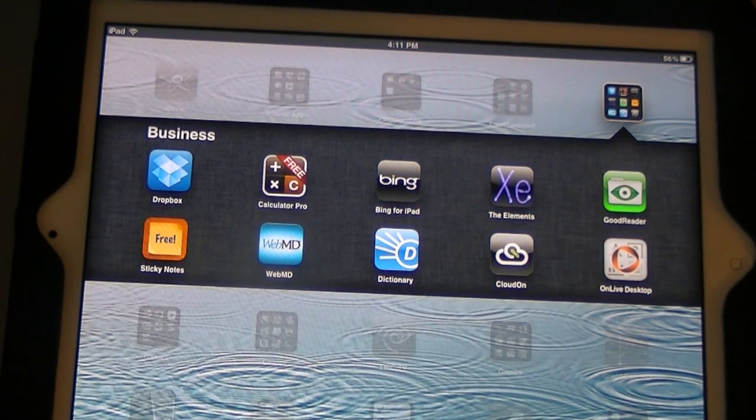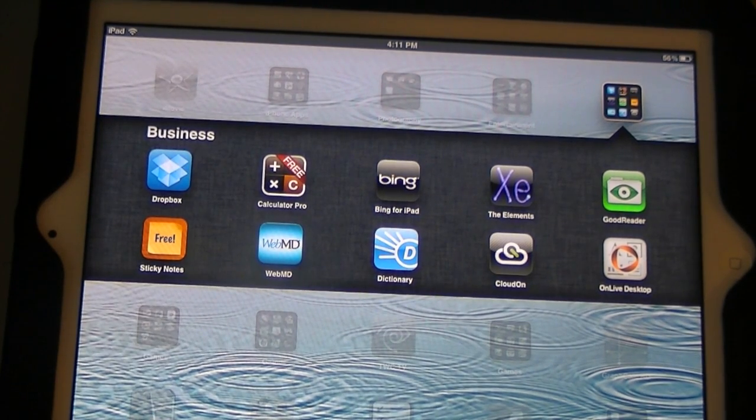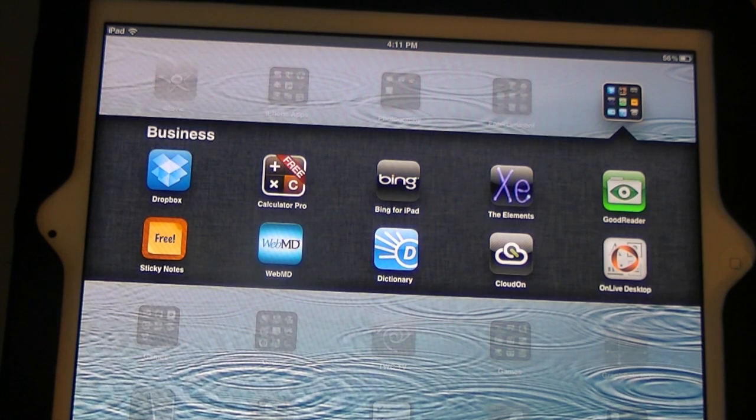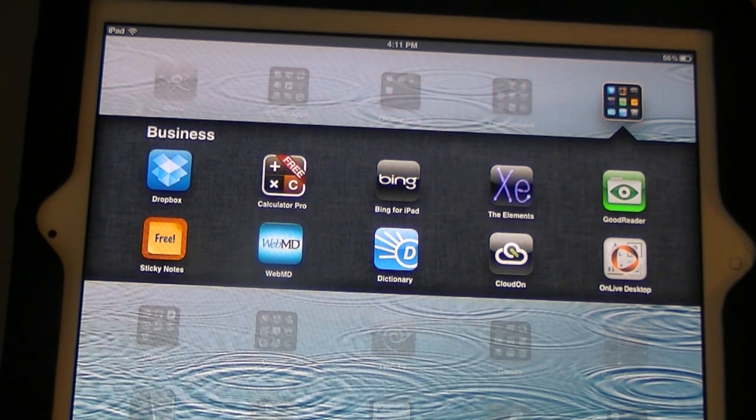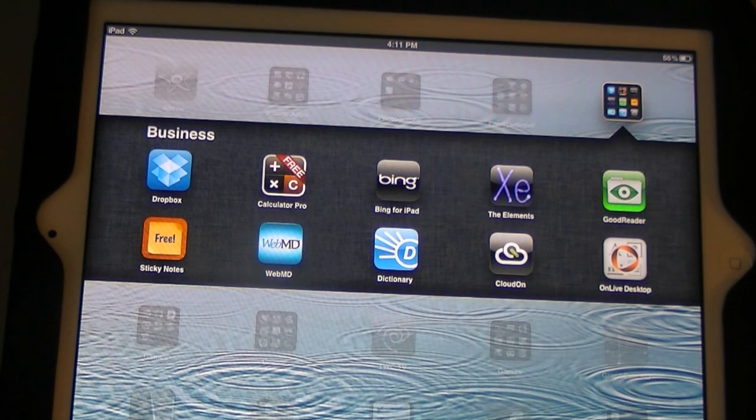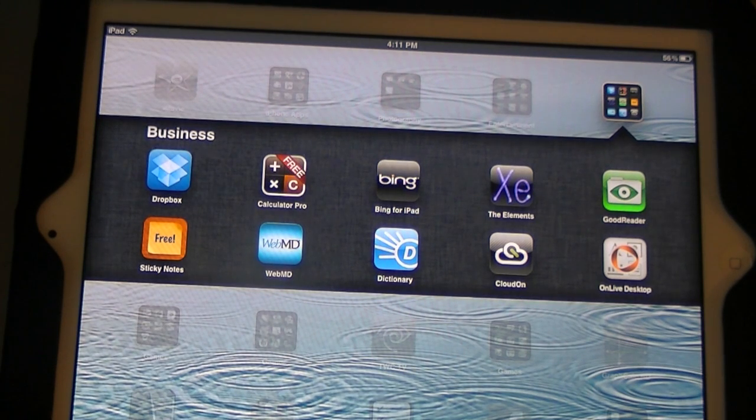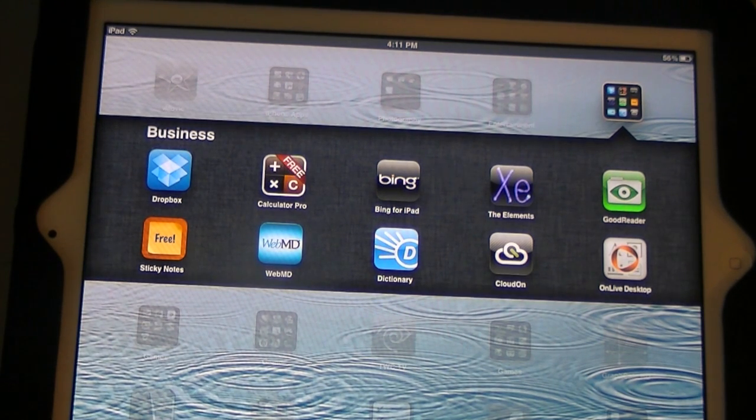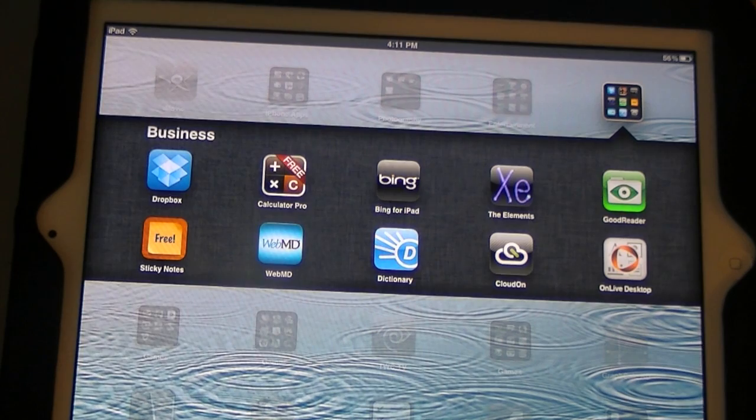To do this, you need to download this app in the App Store. I'll put a link for it down in the description. And also, you're going to need a free OnLive Desktop account, which is also free, and it allows you to get sort of like a Dropbox-type interface so you can drag files.